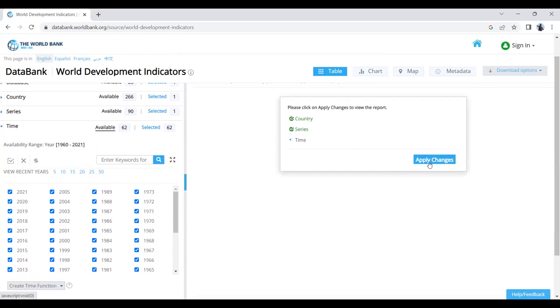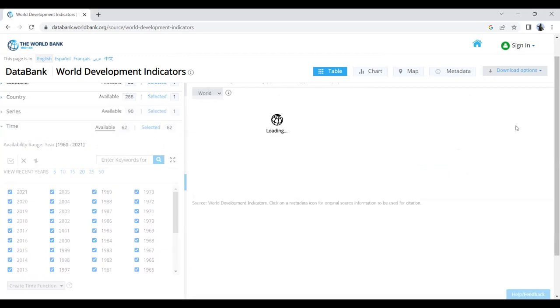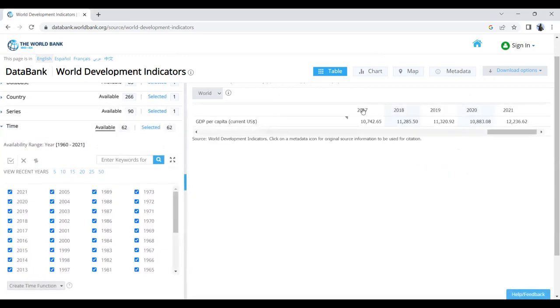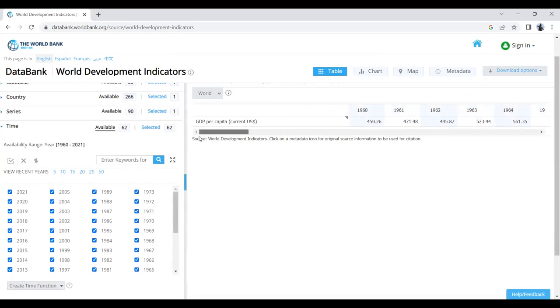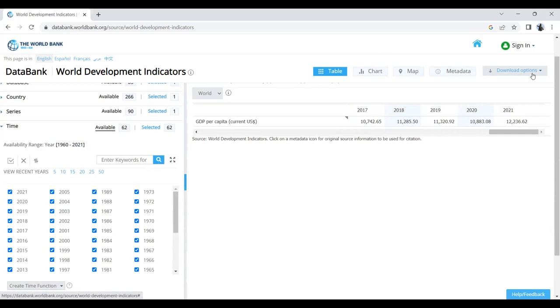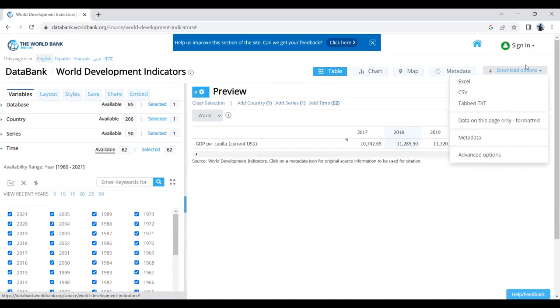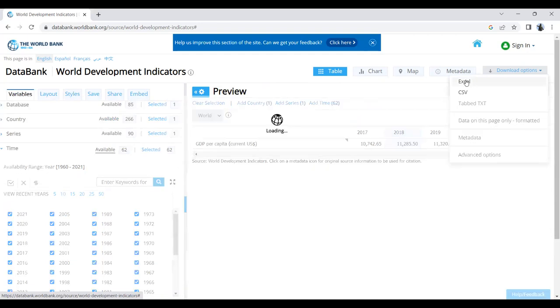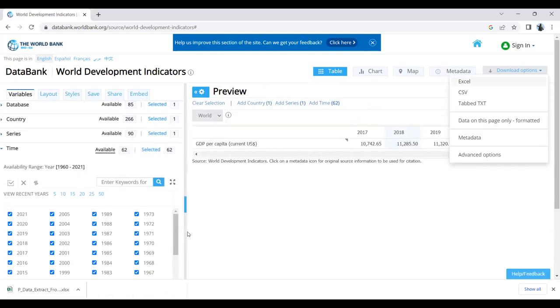I'll click Apply Changes, and the data are now available. You can view them like this, but for research, you often need to download this data in Excel or Stata format. Let's go to the download option and click Excel. The data will come in Excel format.